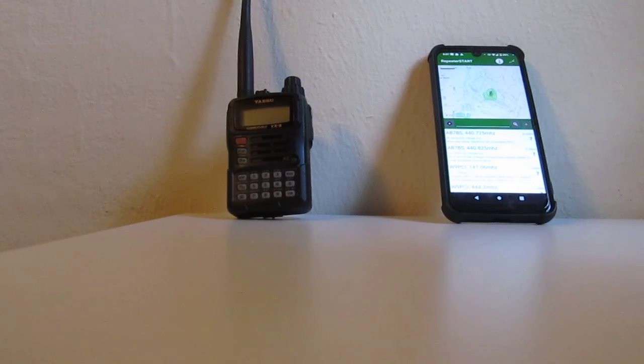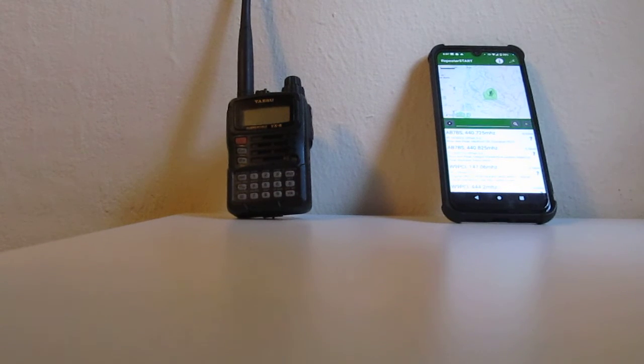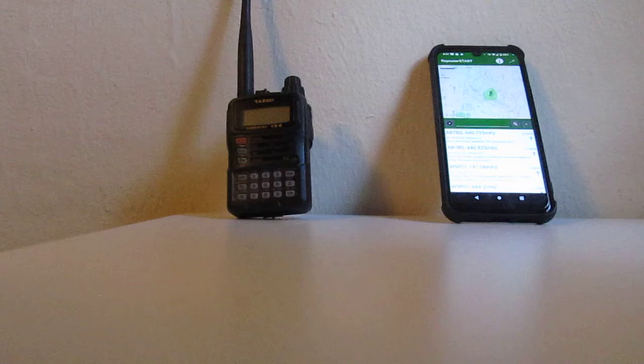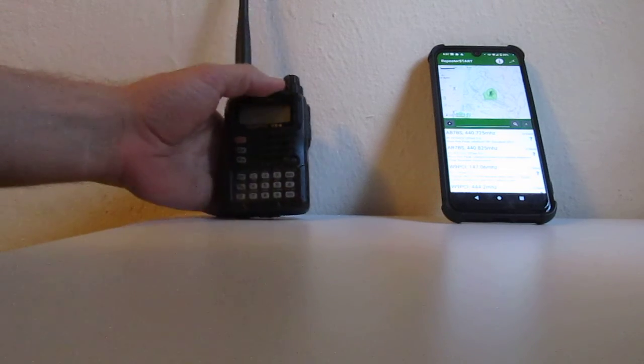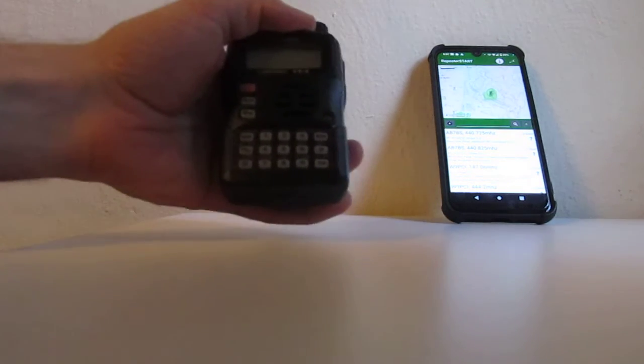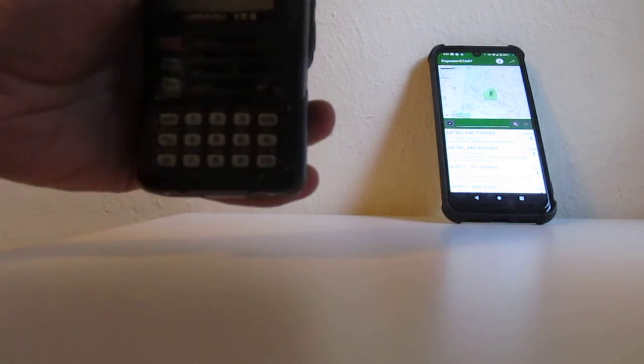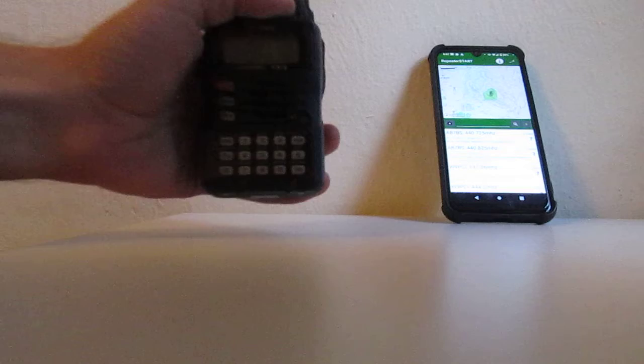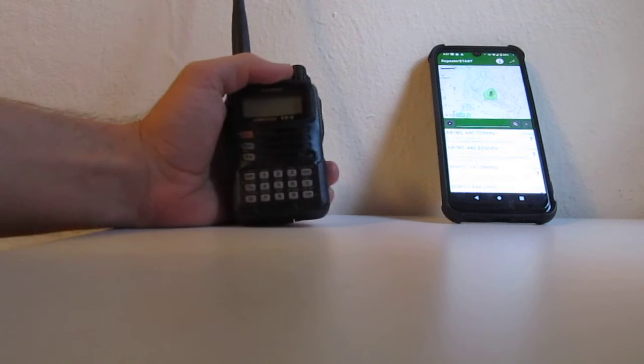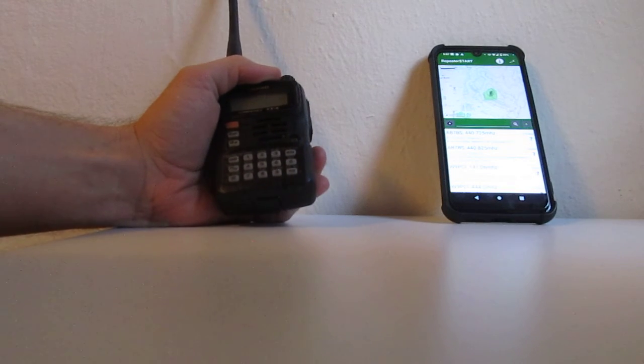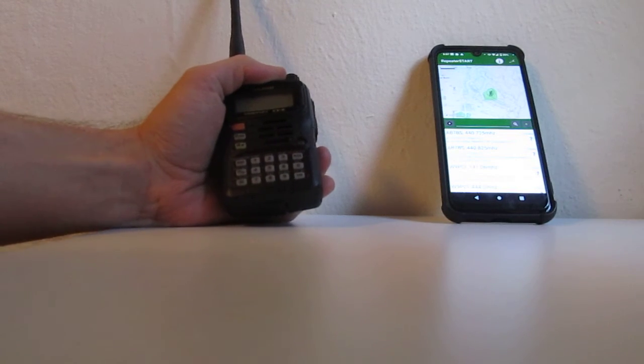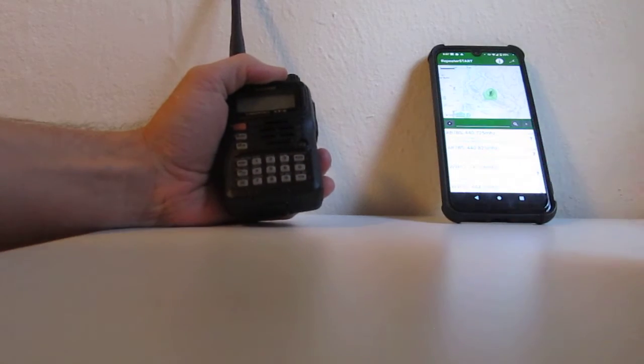Hello, this is Luke. Today I'm going to show you how to program the VX6 radio. Nice little radio, submersible, Yaesu radio.